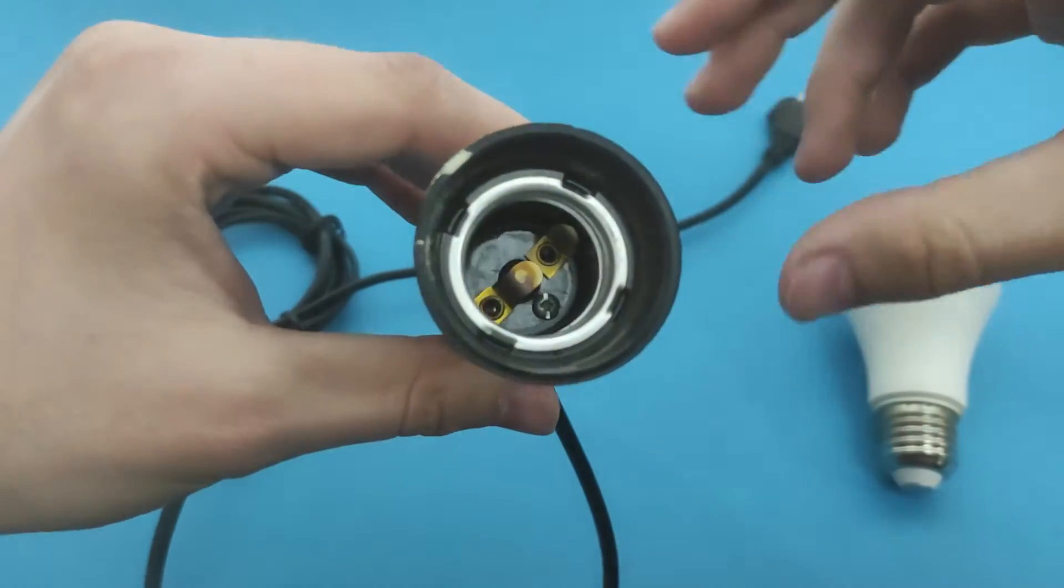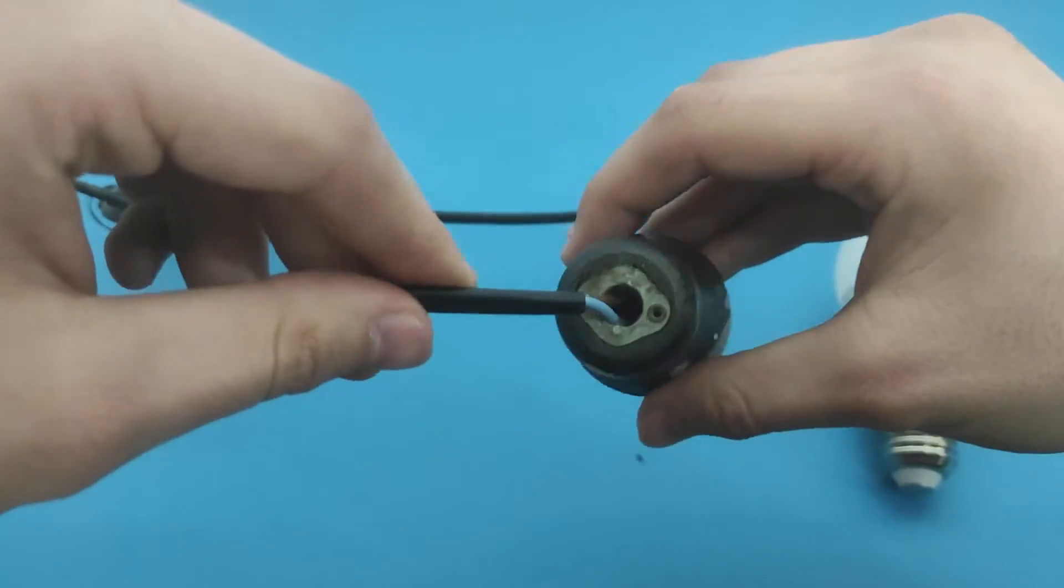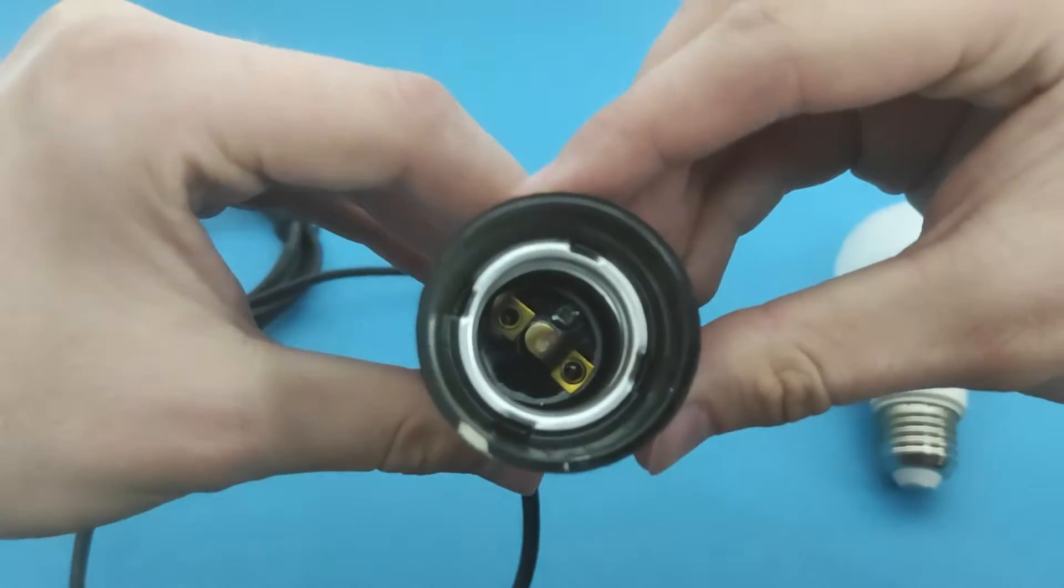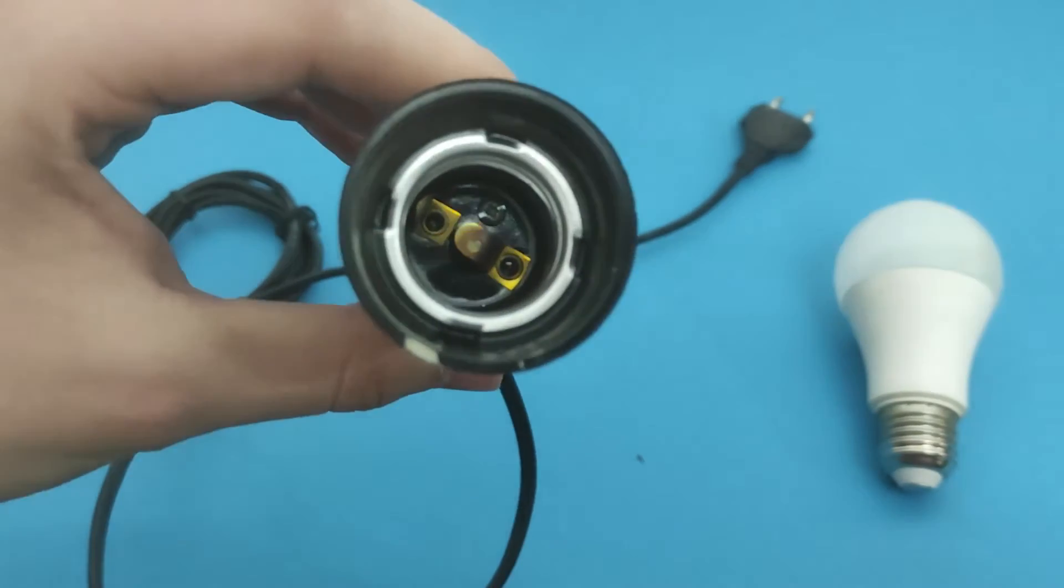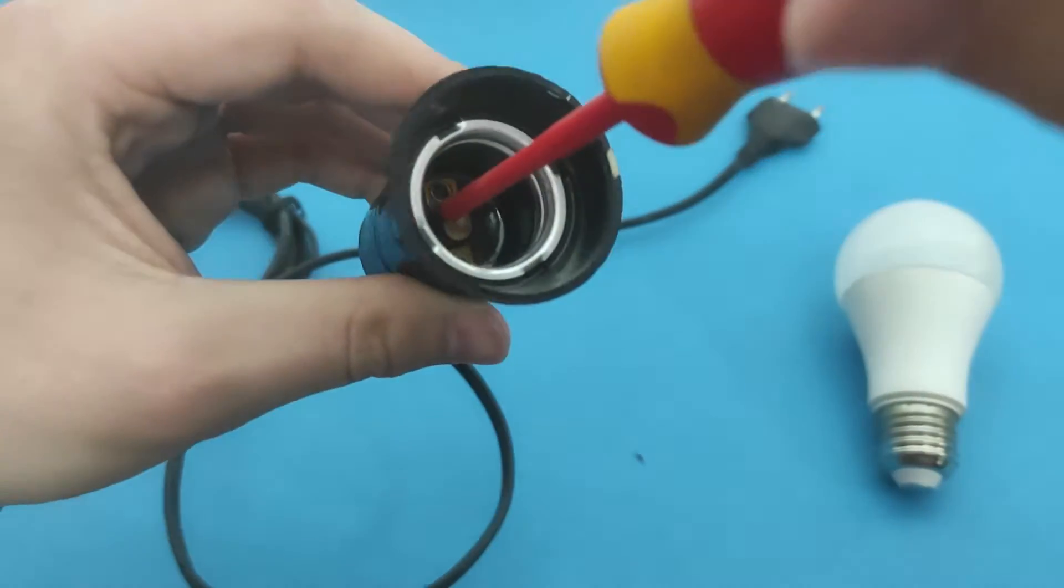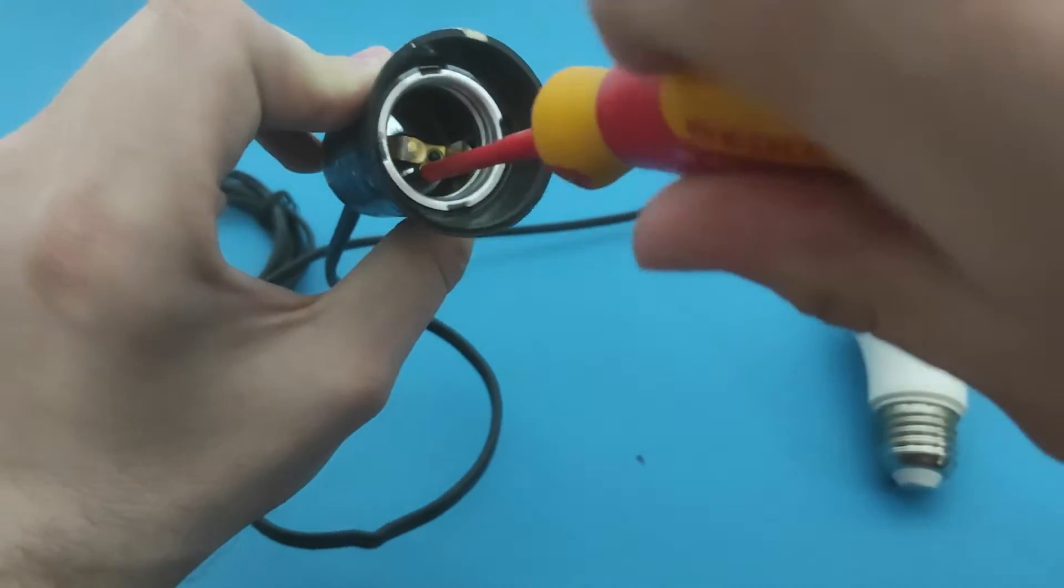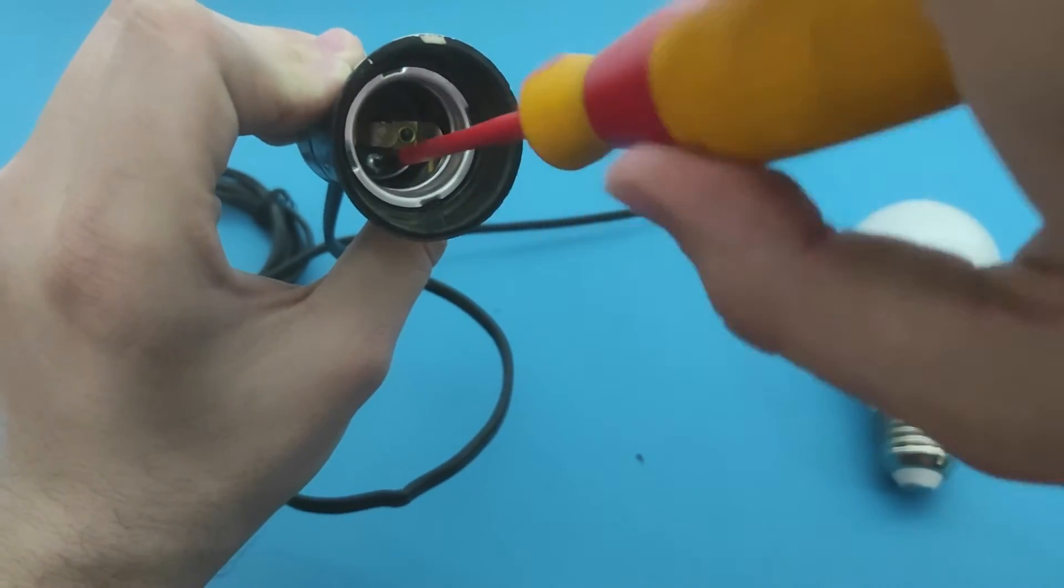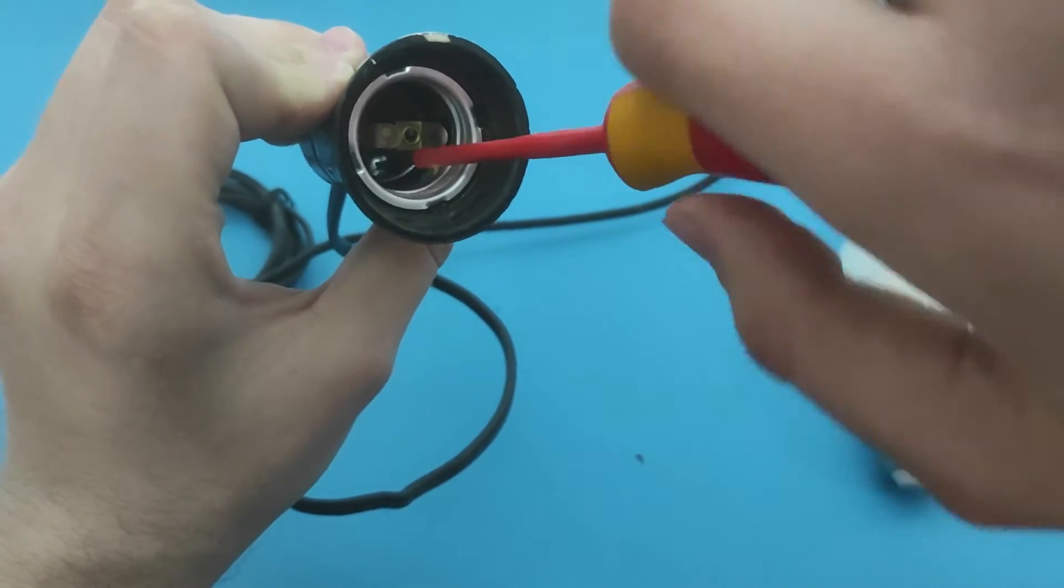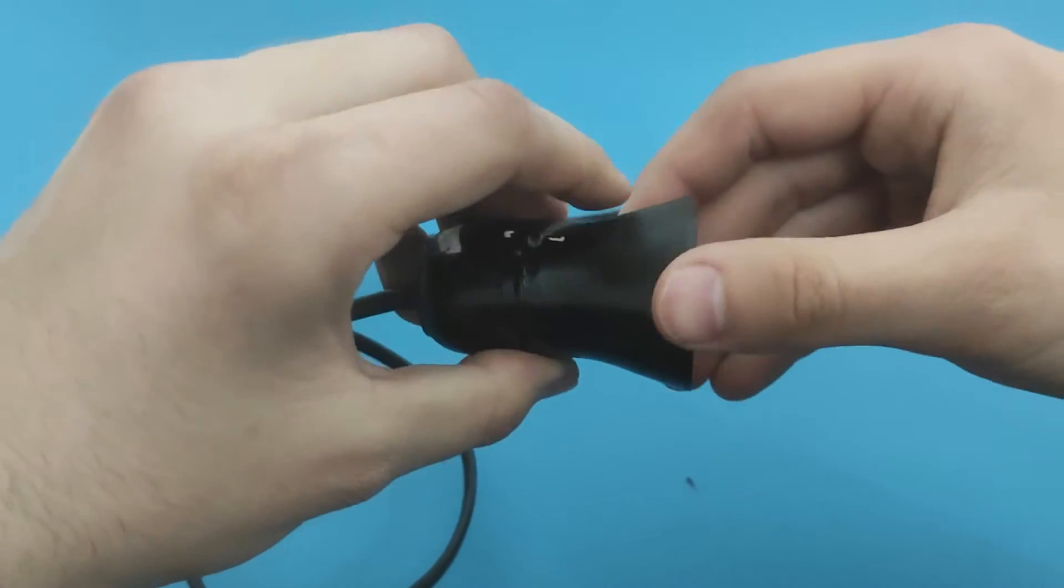Now I'm going to open this bulb socket to see how it's connected. Of course you don't have to do that to test with a multimeter. I'll use a flat screwdriver to remove the screw that holds the case. Now just gently detach the case.